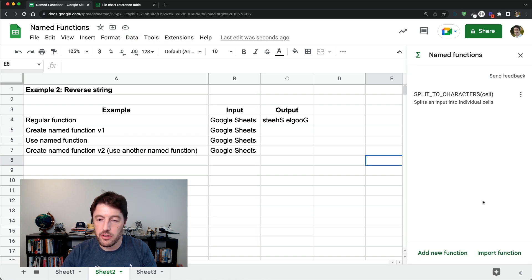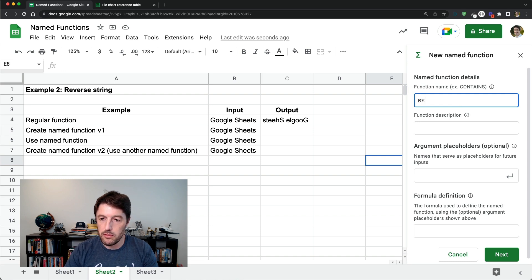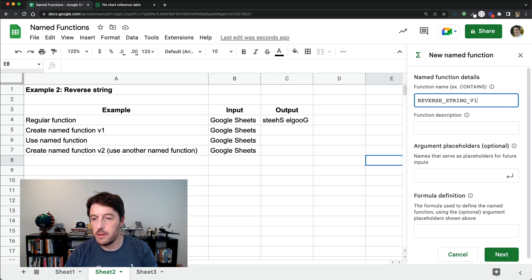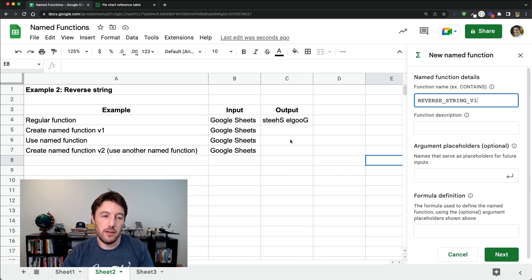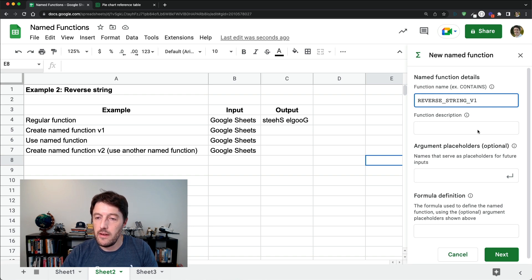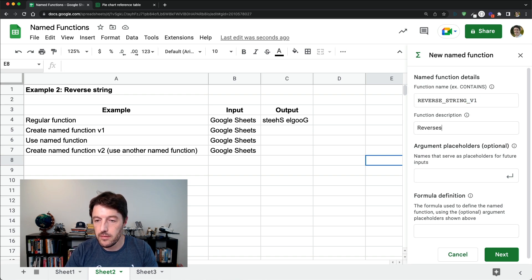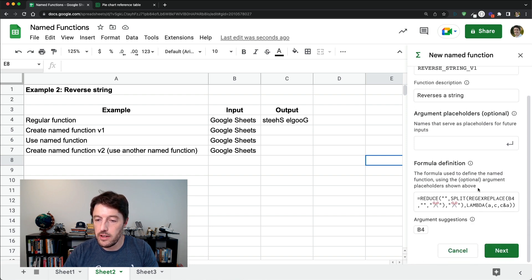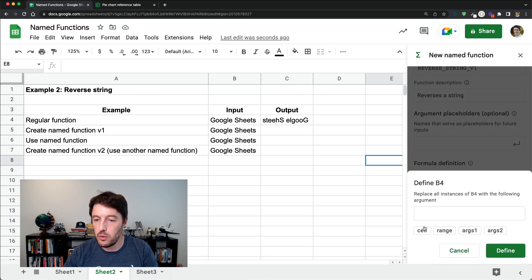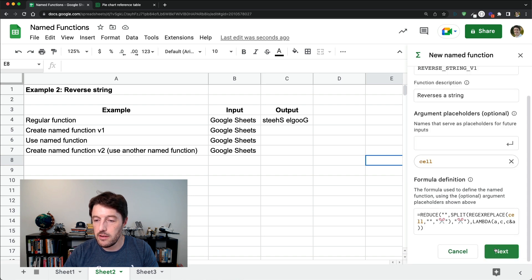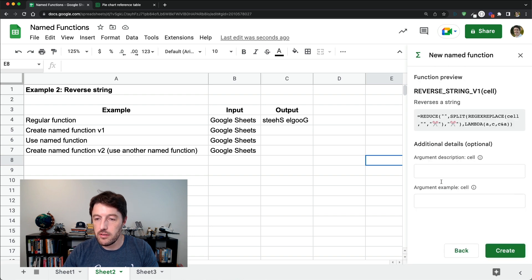So I'm going to copy that function. It doesn't matter if I'm clicked on it when I create the named function. I just want to copy the definition there. Named functions, add new function. We'll call this one reverse string v1. I'm just putting v1 because I'm going to create two of these in this example, but you wouldn't normally have that v1. I'm just keeping it there for now. So this is reverses a string. Dropping the formula definition. Click b4.